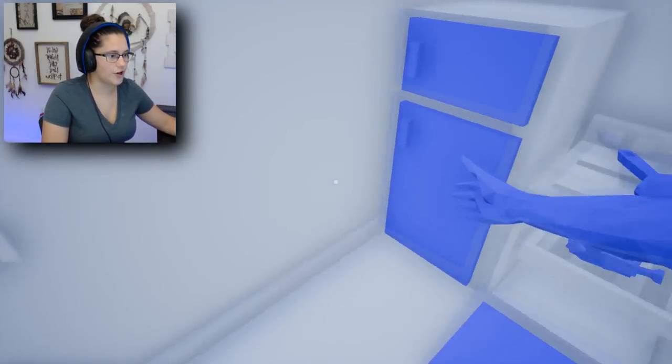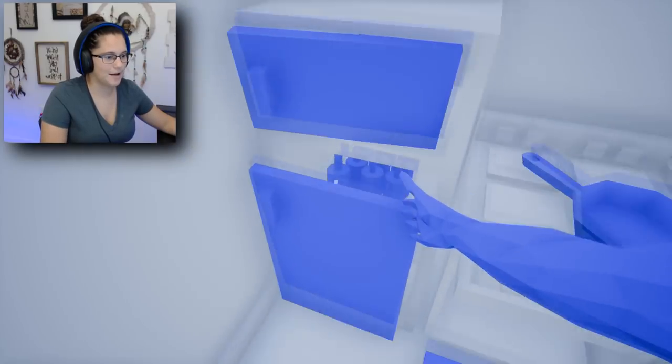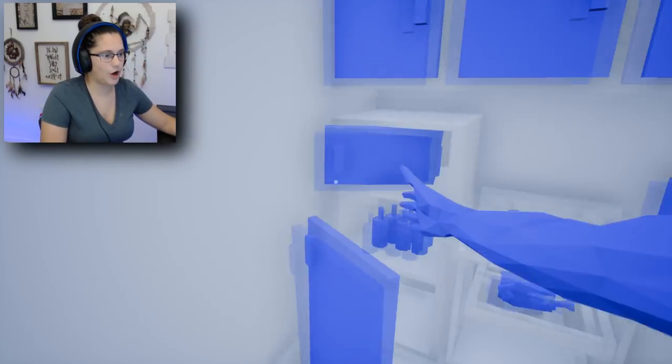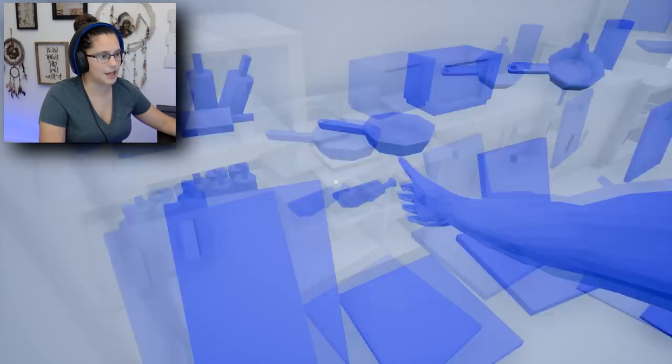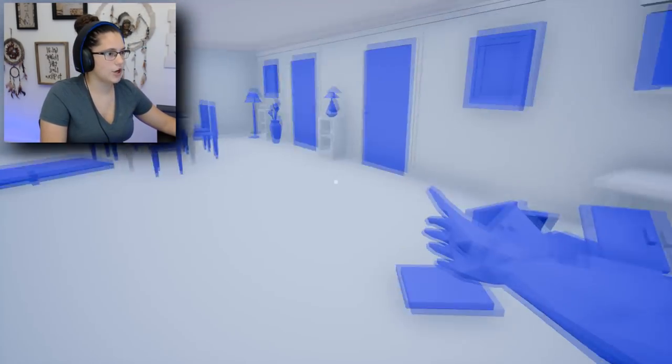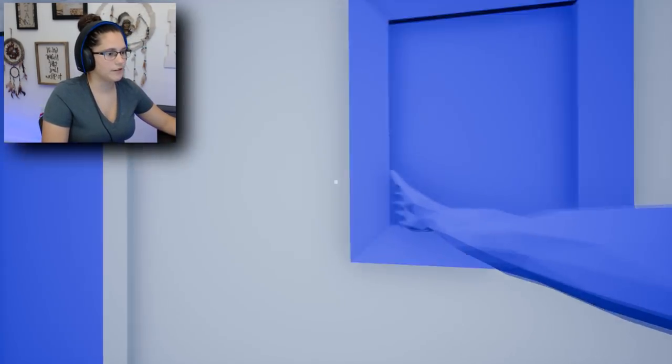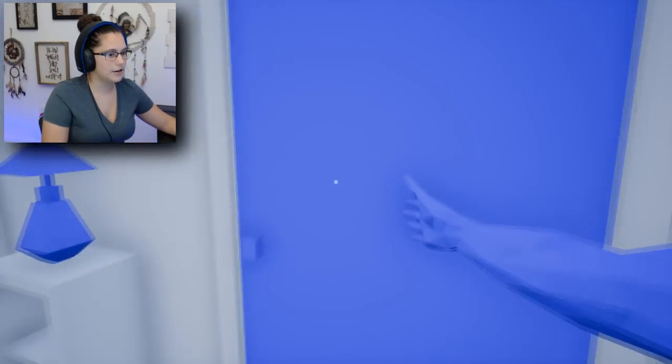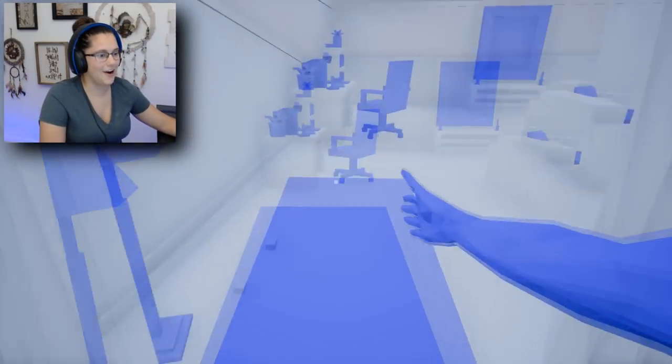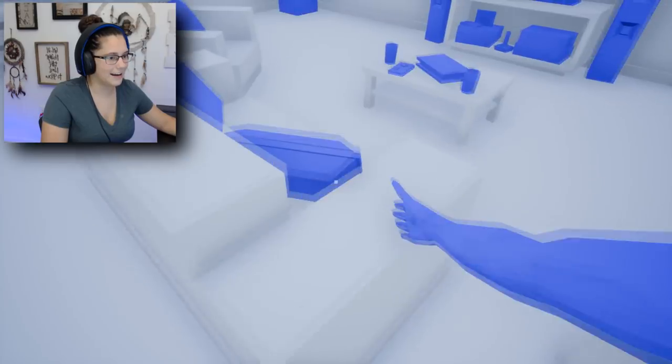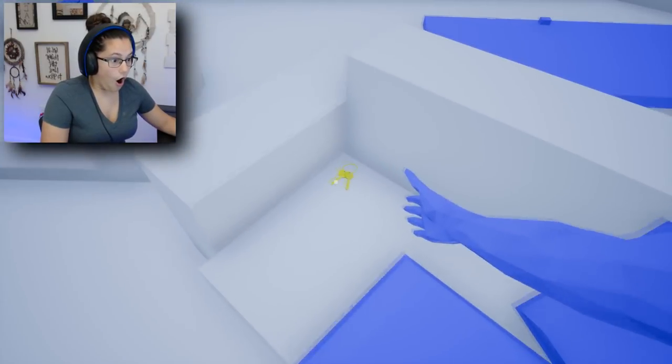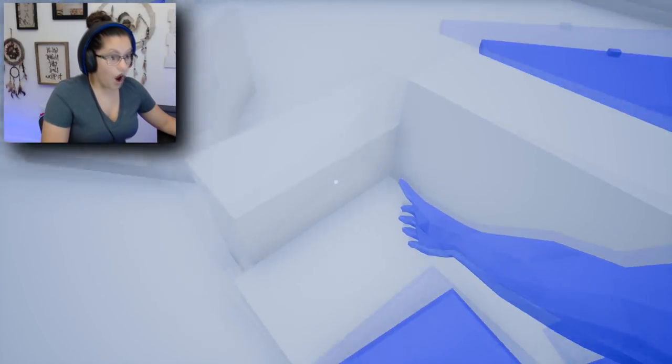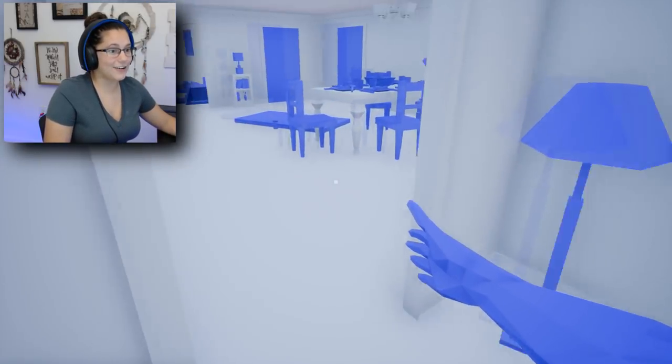Maybe I should check the refrigerator. Sometimes you leave stuff in there when you're going for a late night snack after playing all those games. Nothing's in there, just a whole lot of bottles. Not there. We need to hurry.